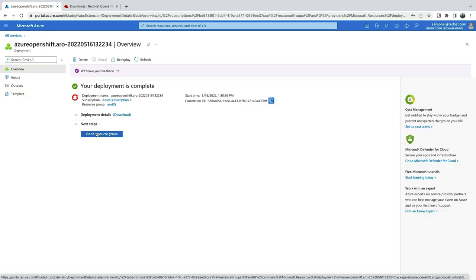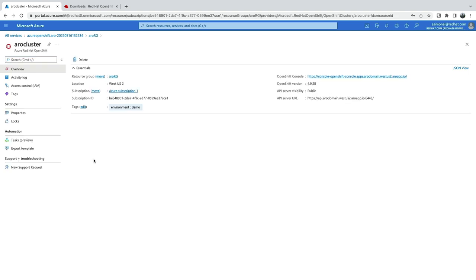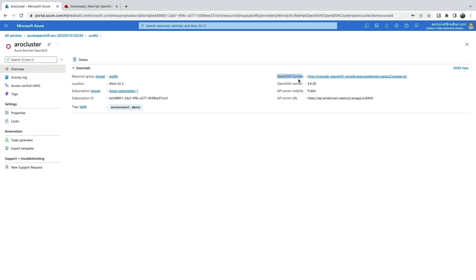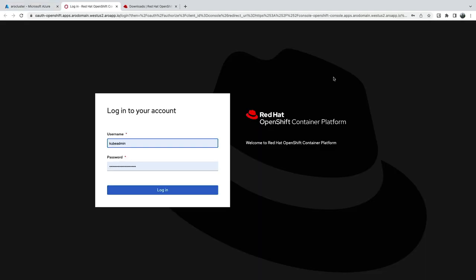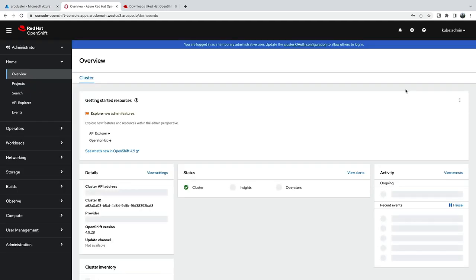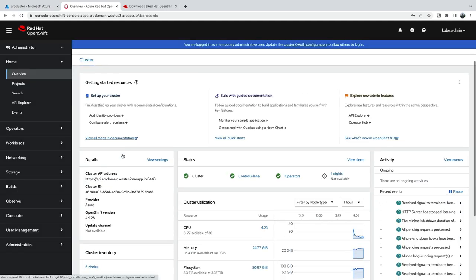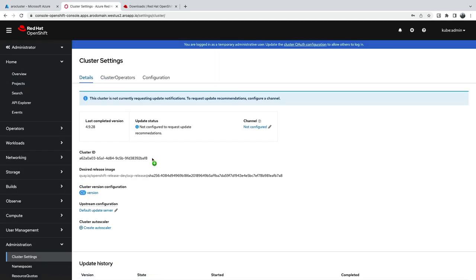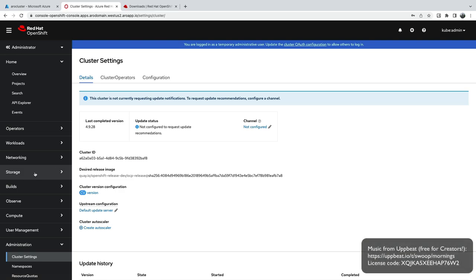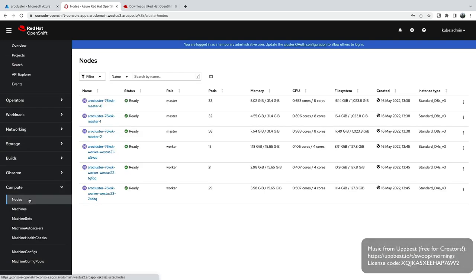And accessing OpenShift is easy. You'll find full details by viewing the OpenShift application in the resource group. Here, you'll find cluster details and a link to the OpenShift console. Click it to log in. You can use the Kube admin user and the password from the output screen to get started. Your Azure Red Hat OpenShift cluster is now ready to use.